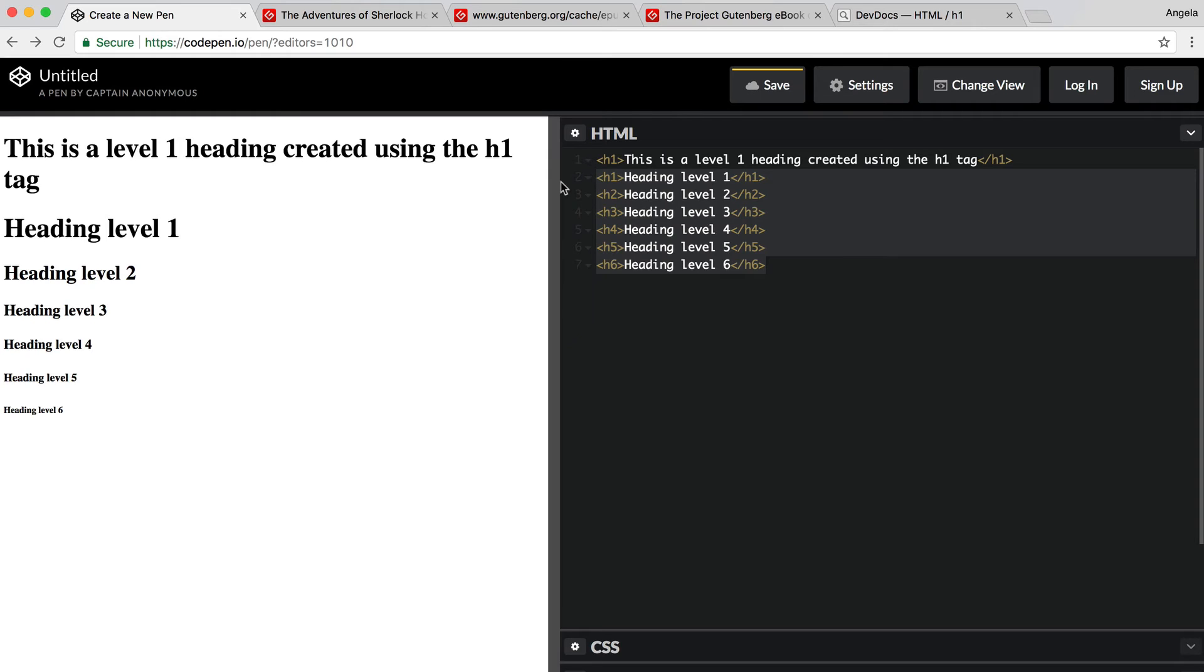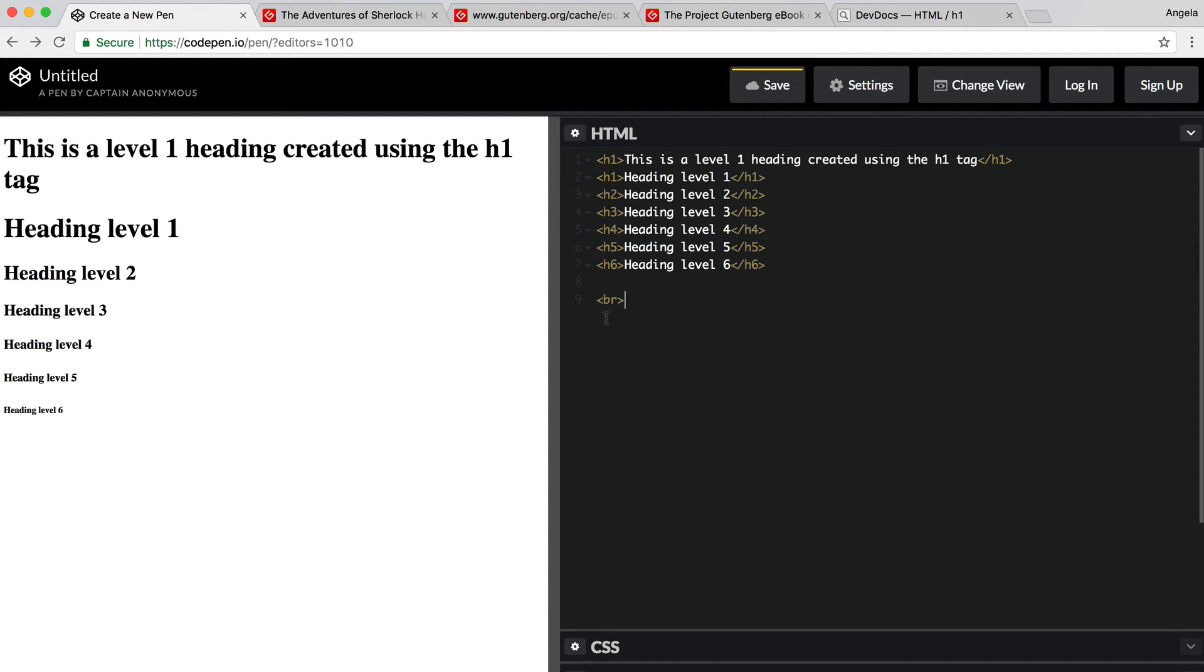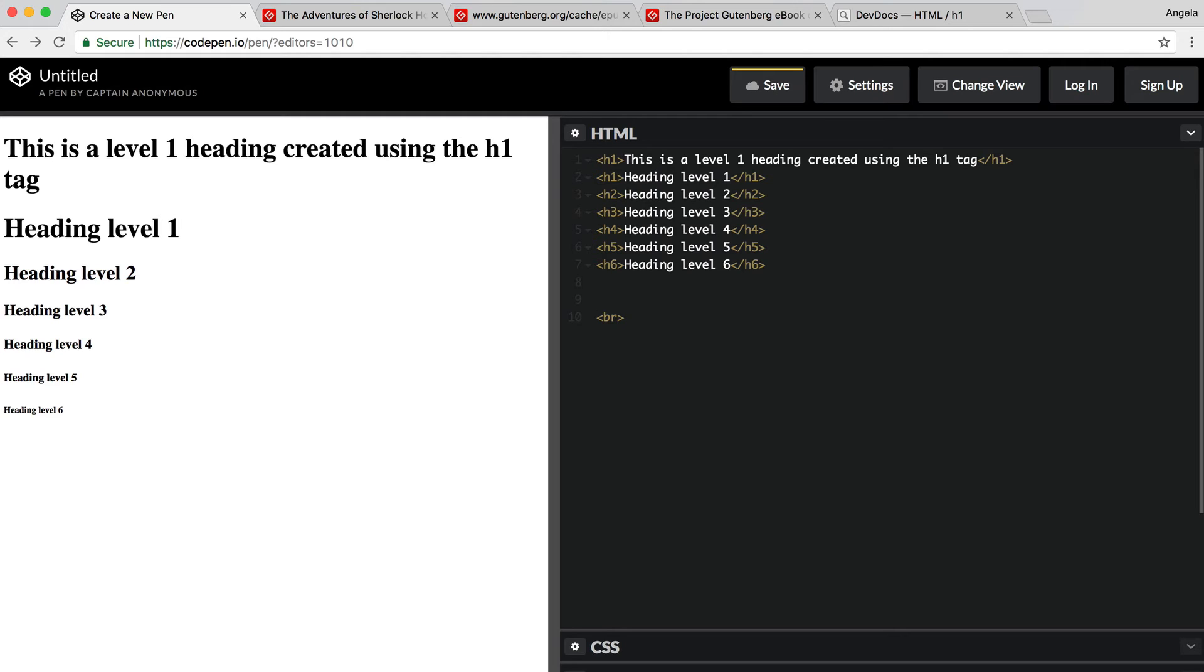So my challenge to you is to create your very own code playbook and to start keeping notes on all the things that you're learning in this course. Now, sometimes with certain elements, for example, the line break, you won't be able to put any text inside the line break in the same way that we've done so for the H1 tag. This is a point where you can use a comment instead in your HTML file. Comments are portions of text which are marked out to be ignored by the browser.